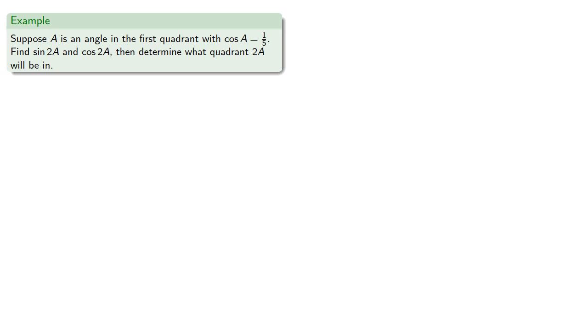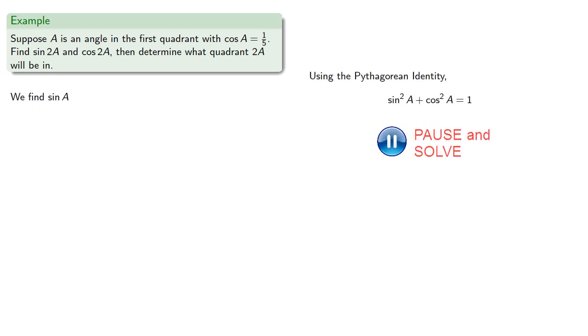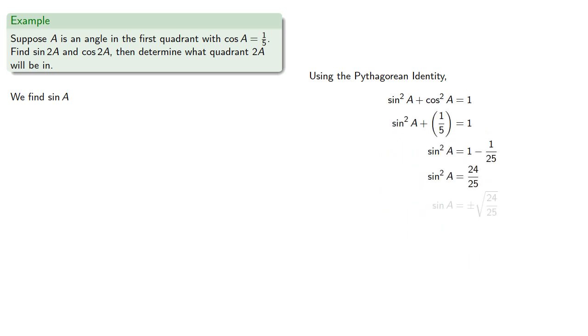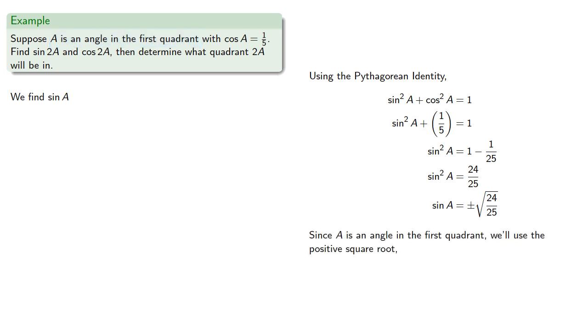So, we're given the cosine, we do need to find the sine. So we'll use the Pythagorean identity to find the sine. And since A is an angle in the first quadrant, we'll take the positive square root. And note that it will be convenient to simplify the denominator, but not necessarily the numerator.